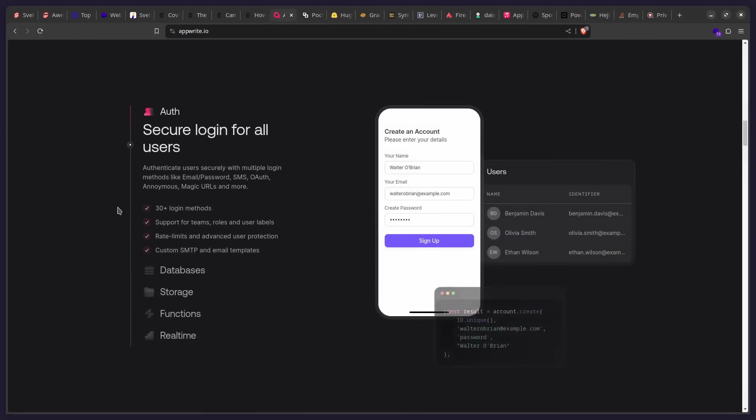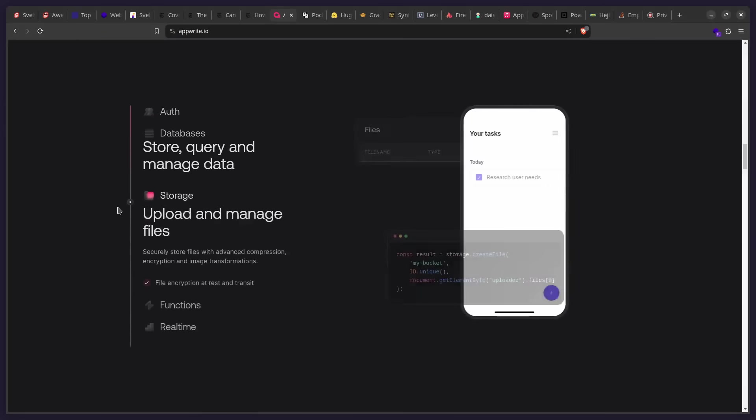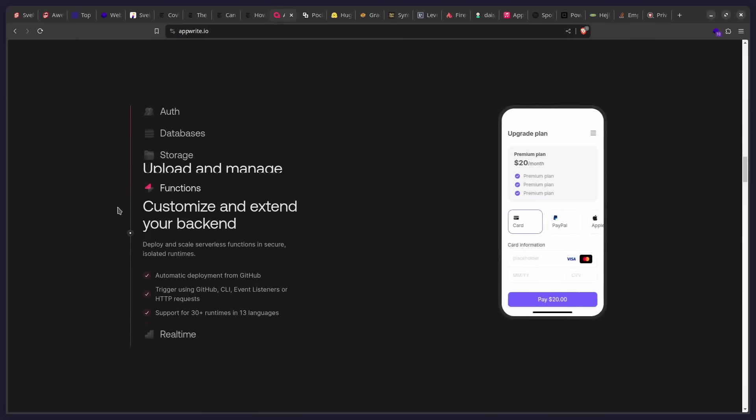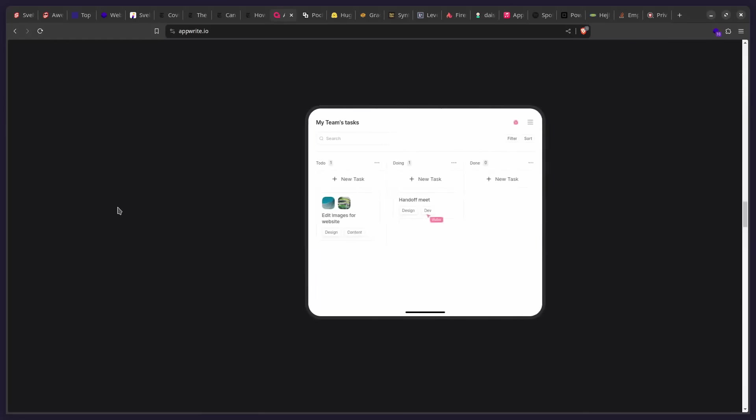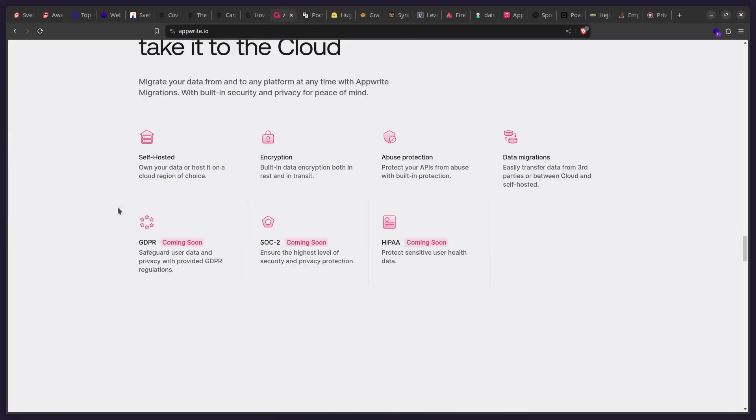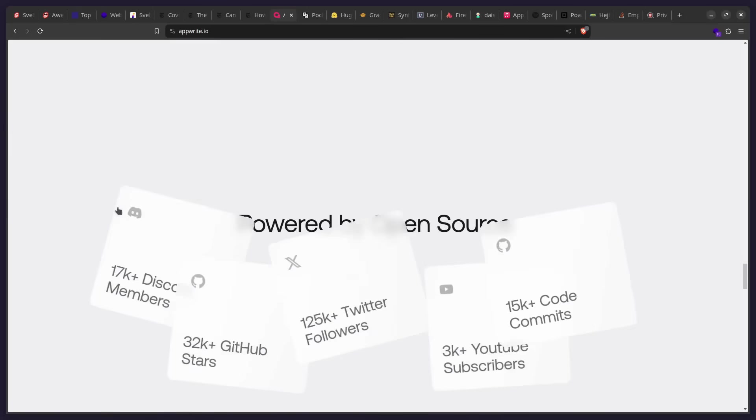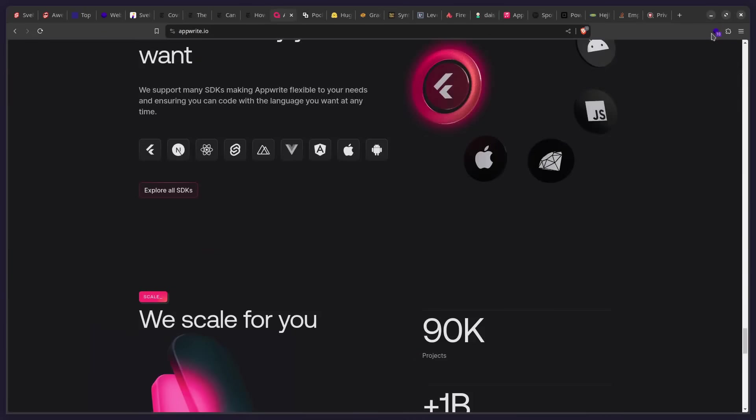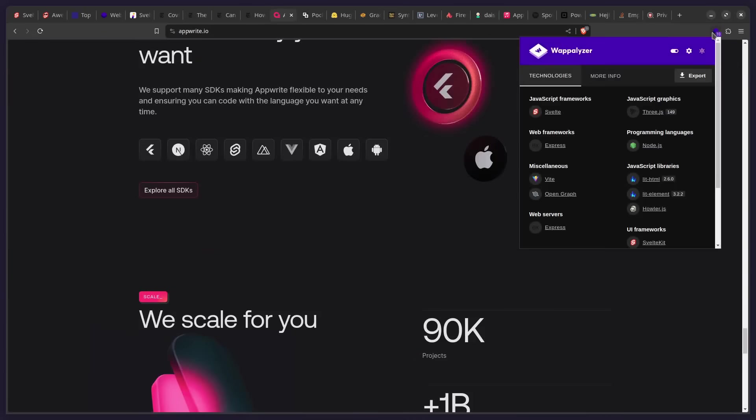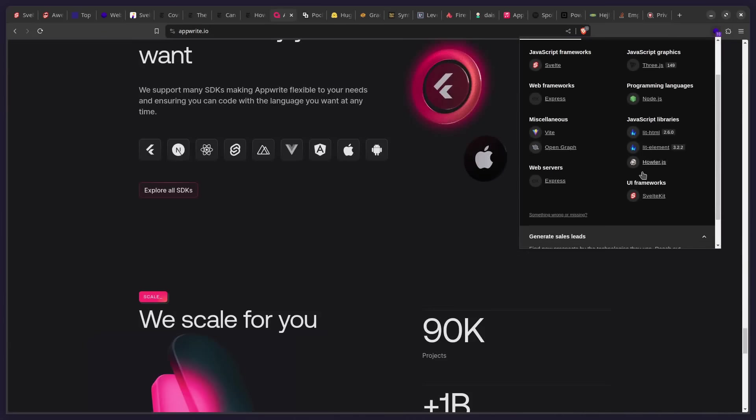So maybe you want to check this out. As you can see here, they also have some beautiful animations. And this is all made with Svelte and SvelteKit, probably. So let's just see what it's using. So you can see, yeah, it's Svelte and UI Framework SvelteKit.